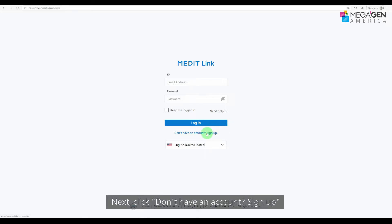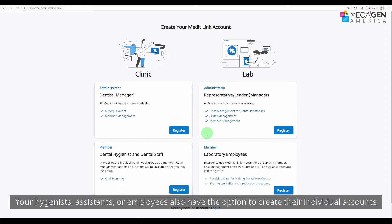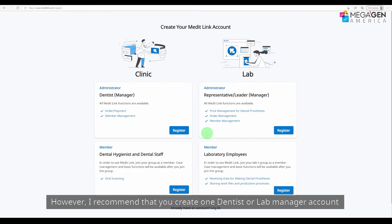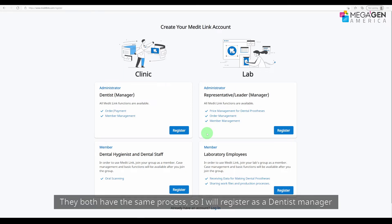Click 'Don't have an account? Sign up.' On the next page, you have the option to choose between the dentist manager and the lab manager. Your hygienists, assistants, or employees also have the option to create their individual accounts and link them with the manager. However, I recommend that you create one dentist or lab manager account and share it with the office. They both have the same process, so I'll register as a dentist manager.